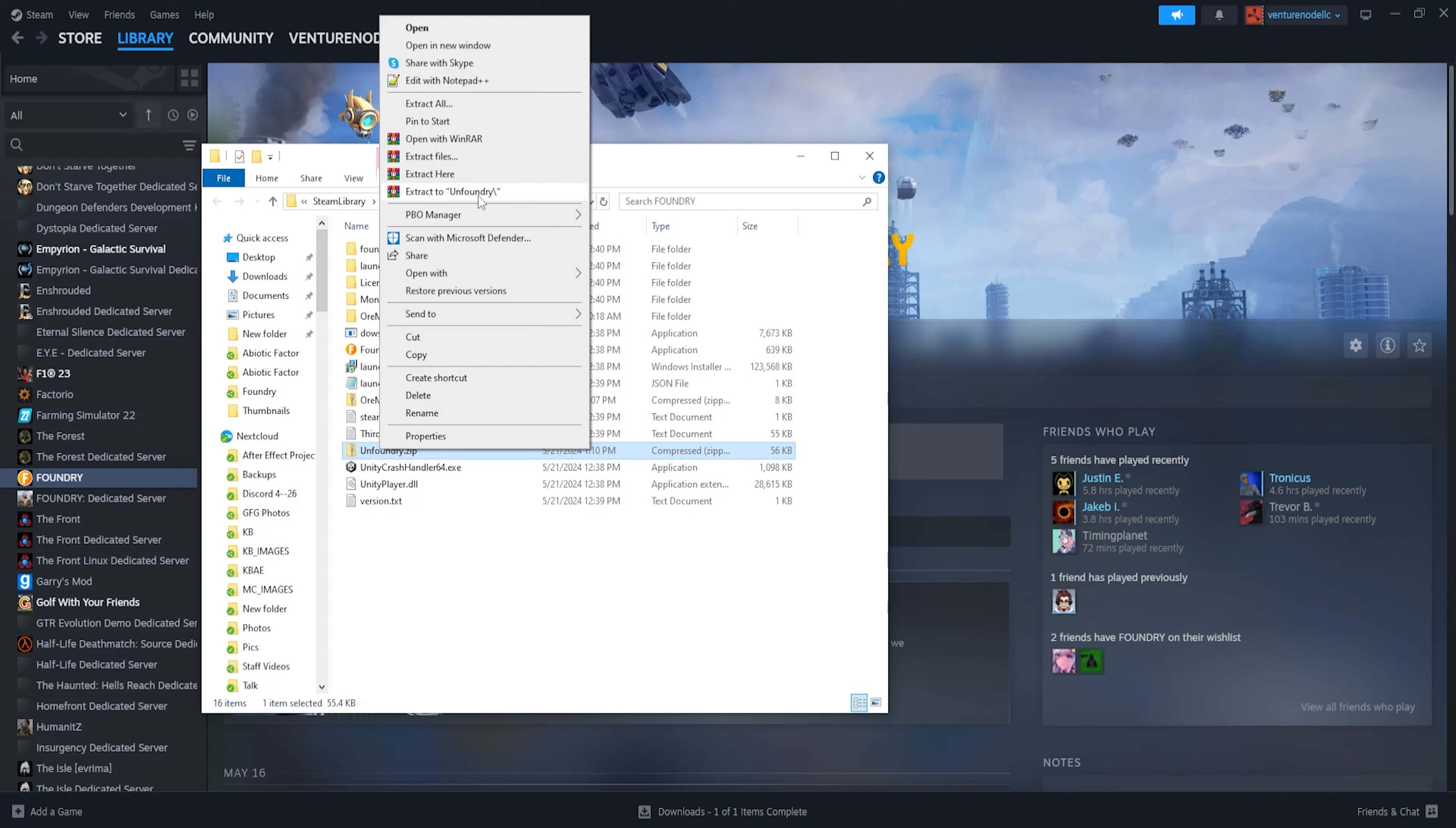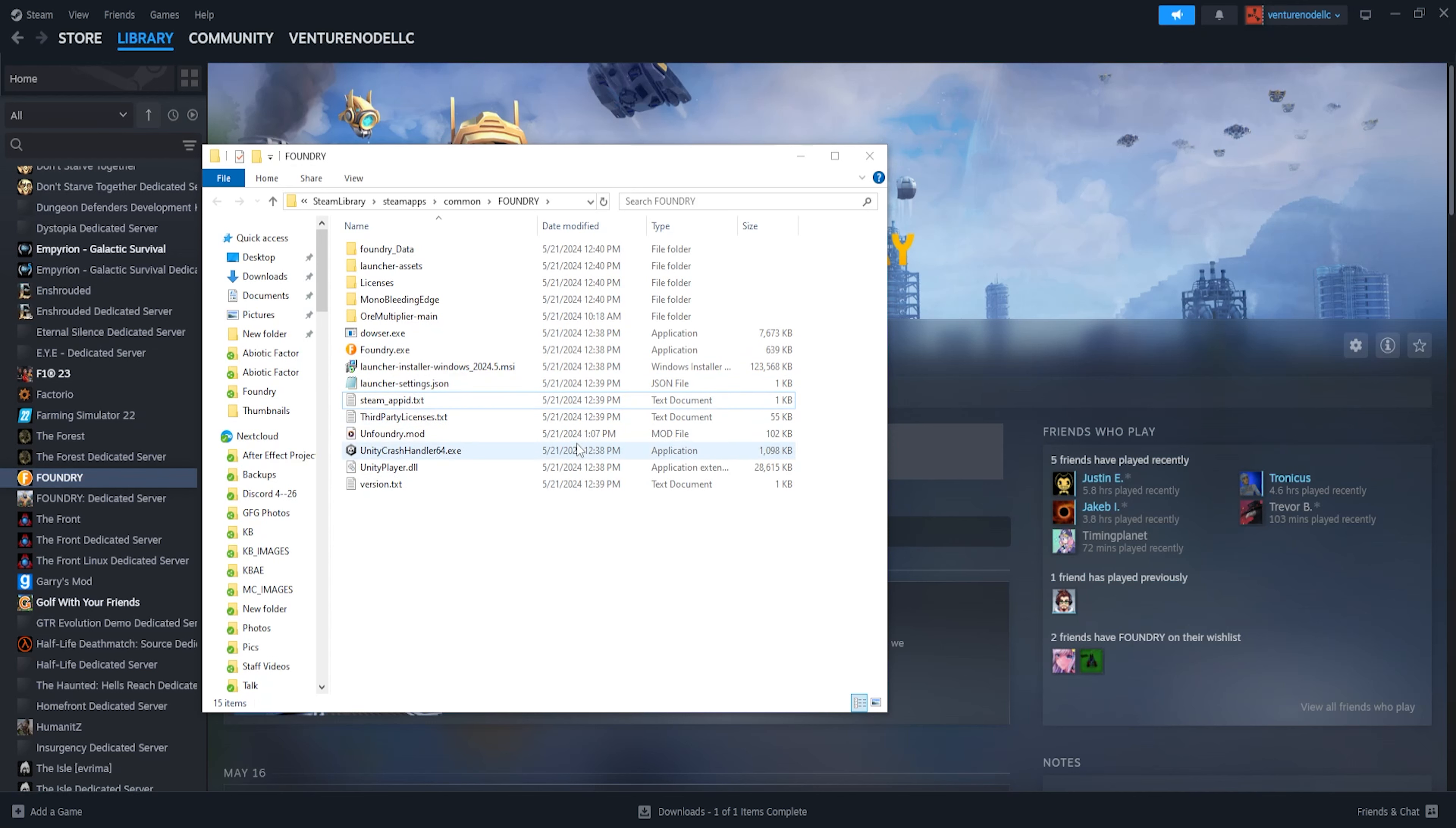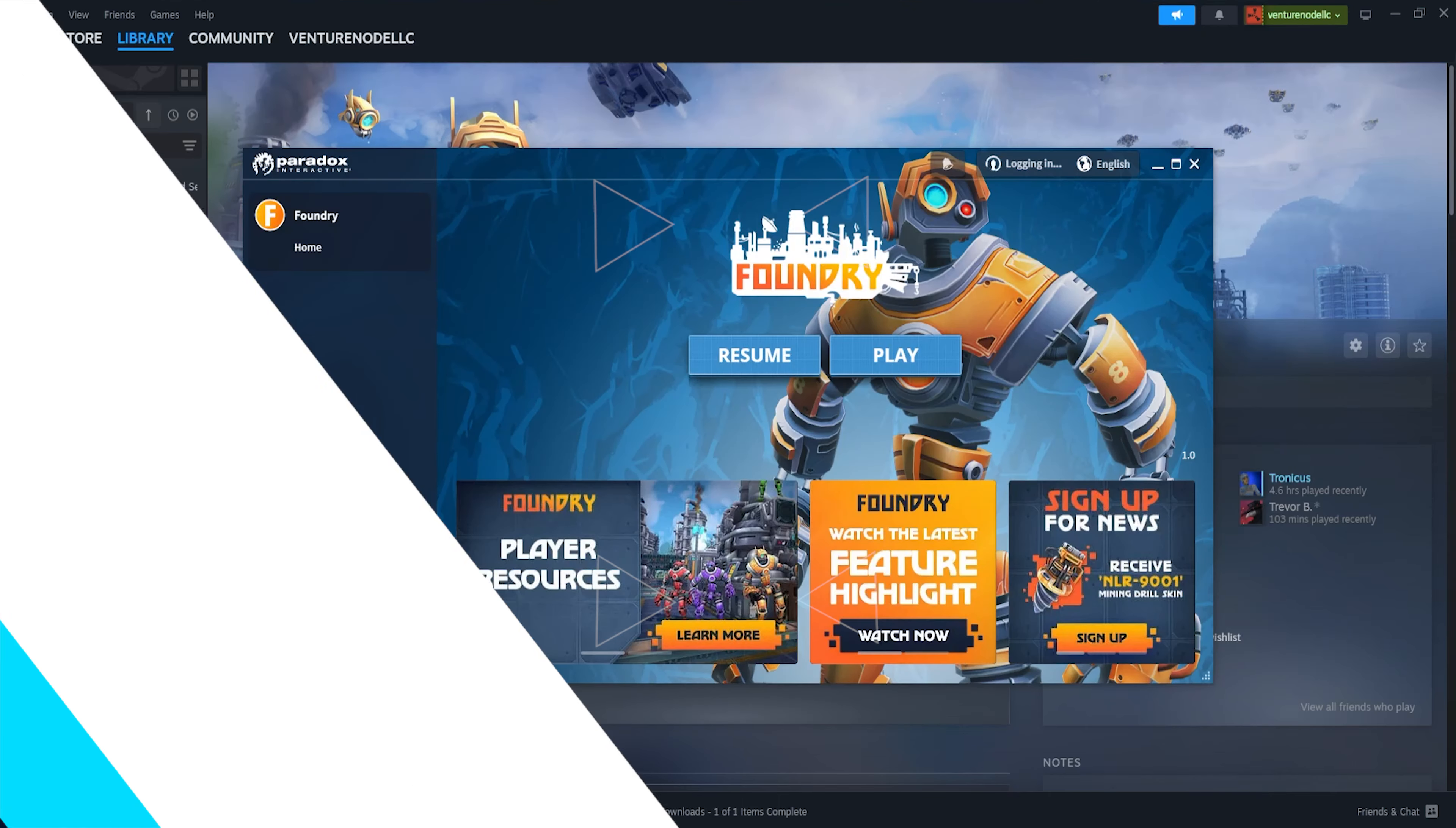Once done so, we need to unzip all of the files that we dragged in here. Once these have all been unzipped, you can then delete the .zip files from this folder. Once done so, you can then launch the game, and you will now be playing with mods on your Foundry client.